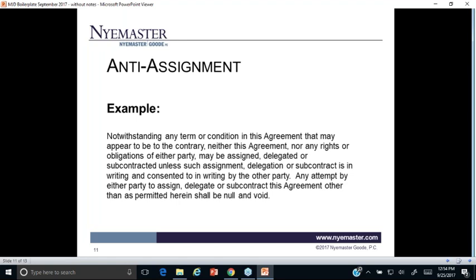If those things are important to you, the last sentence matters — you want any unauthorized assignment to be null and void. If an assignment has occurred and you don't have that null-and-void language, the court might say: the agreement was assigned, it breached that provision, here are monetary damages — and these new parties are fine going forward. Having a null-and-void provision means the assignment never legally occurred, making it more likely you can get specific performance rather than just monetary damages.